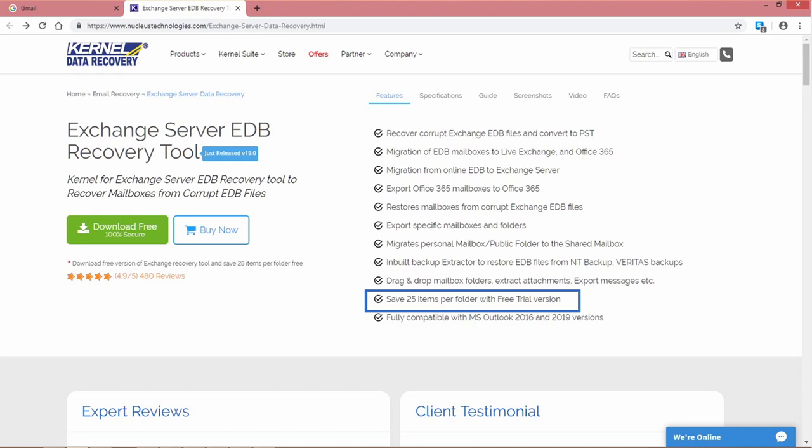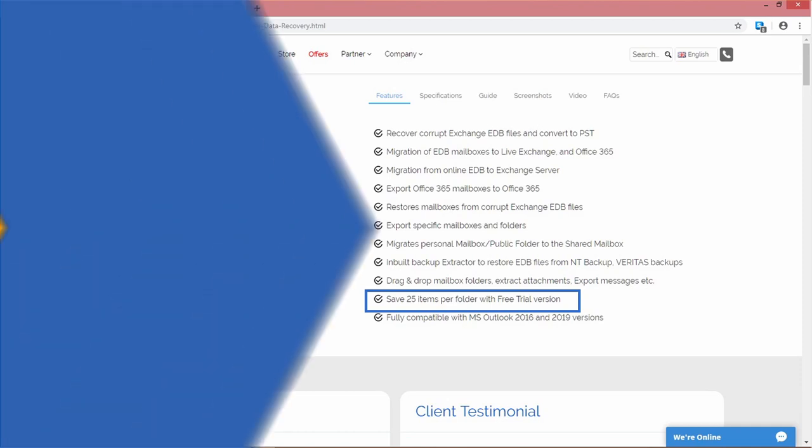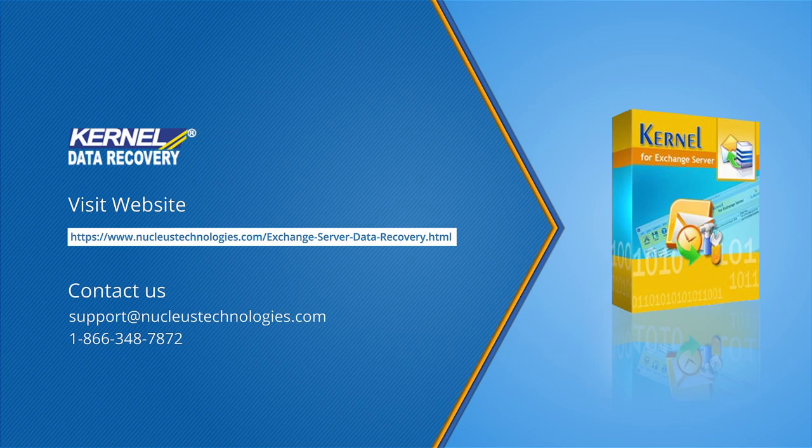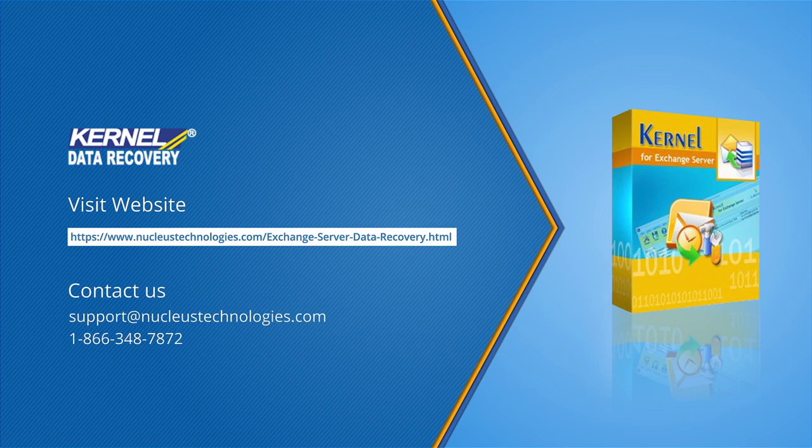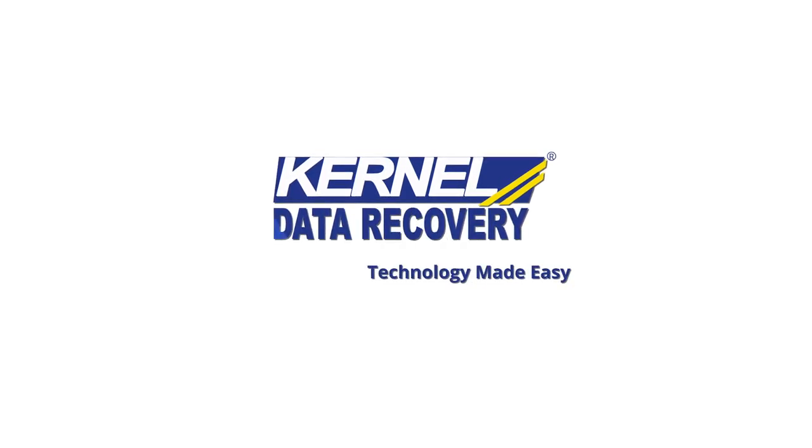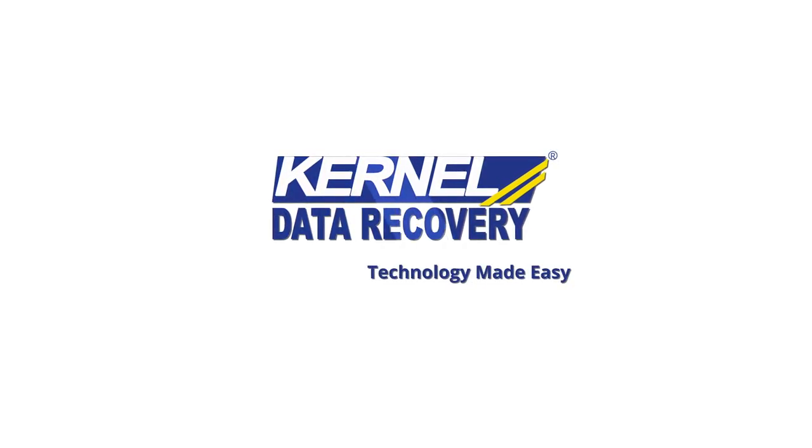Hence, Kernel for Exchange Server is a more reliable and secure solution than manual ones for effective EDB to PST conversion. For complete details about the software, visit the link.